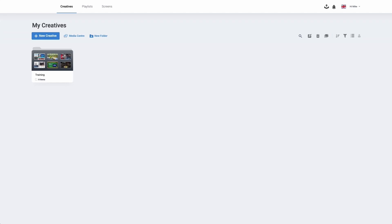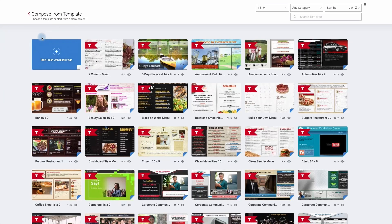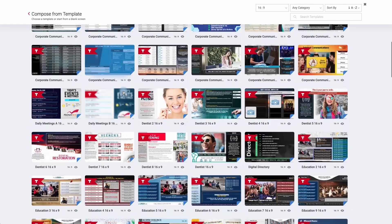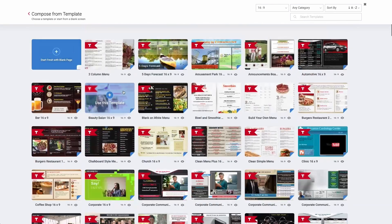Once you've logged into your digital signage solution you'll be directed to the home page. On your home page we're going to click on the new creative tab. It will then ask me whether I want to use a blank page or use one of the pre-made templates.